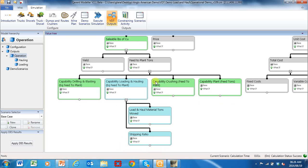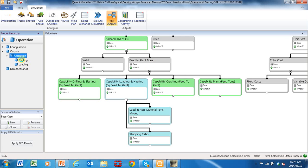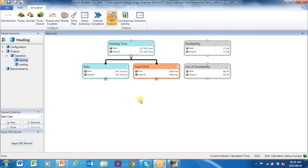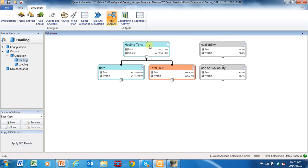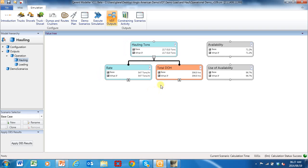Let's understand what we could do in hauling to try and improve throughput to the plant, because that is the constraining activity. If you change anything in the other activities, it won't impact throughput to the plant because loading and hauling is the constraint. Going into hauling — the hauling tons are 217,000. Any activity can be modeled as the rate (tons per hour) times direct operating hours, which means how many hours that thing is actually operating for.